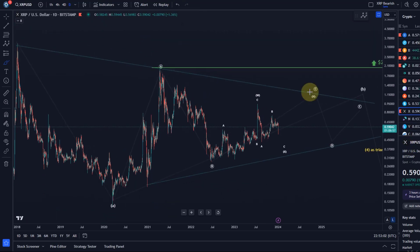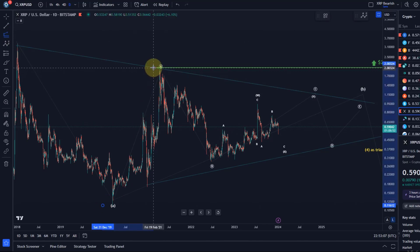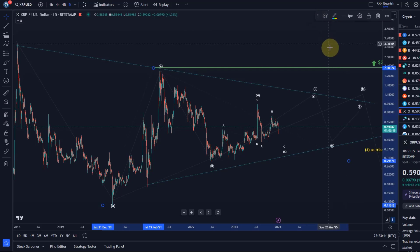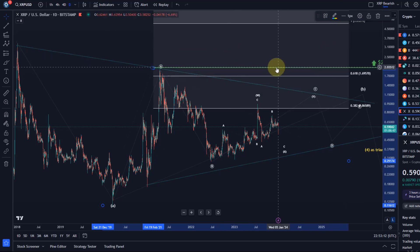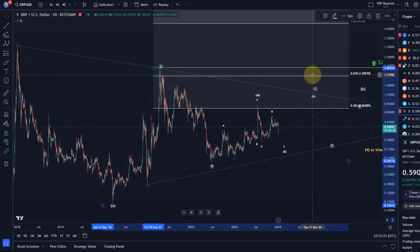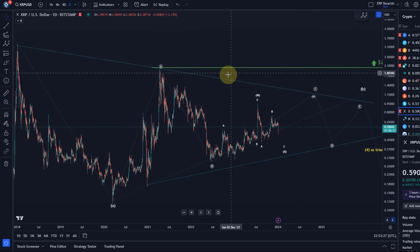If we look at the overall triangle, typically a target for a C wave in a triangle is calculated as follows: we take the length of the A wave, go to the low of the B wave, and then take the area between the 38.2 extension and the 61.8 extension — but more often in the region around the 61.8 extension. So we're talking about around $1.69, somewhere in between, around that trend line.